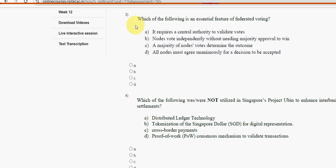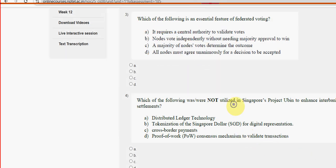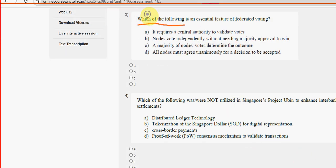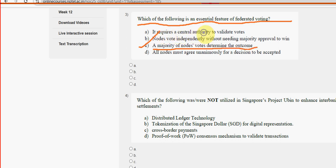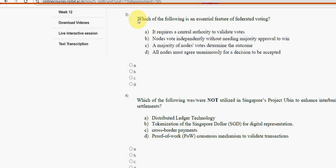Now let's get back to the third question. Which of the following is an essential feature of federated voting? For the third question, option C is the probable solution — majority of nodes vote to determine the outcome. What the majority of nodes vote for will be the outcome.